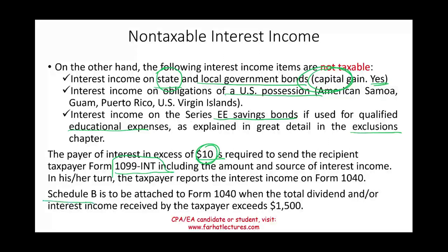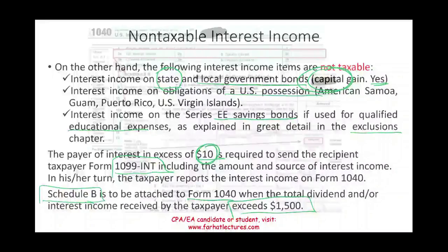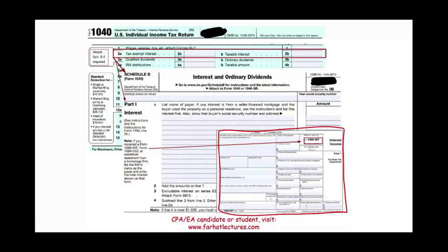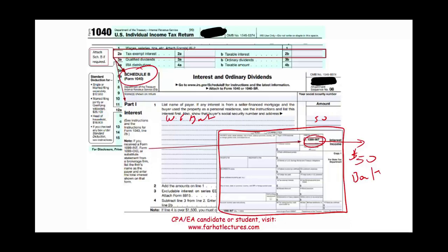If the total dividend and/or interest income received exceeds fifteen hundred dollars, you must complete Schedule B and attach it to your Form 1040. Looking at Form 1099-INT: you receive this from your bank — for example, showing fifty dollars earned in interest. You take that information, list it on Schedule B — for example, 'Wells Fargo Bank, fifty dollars' — and total all interest income sources there.